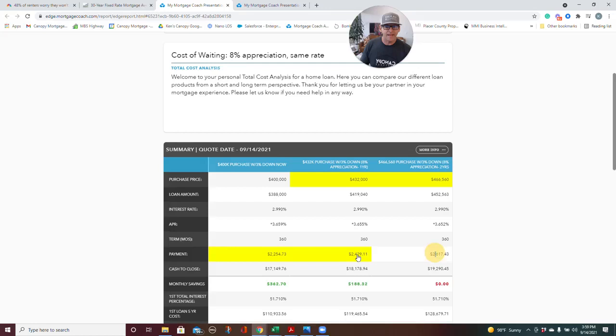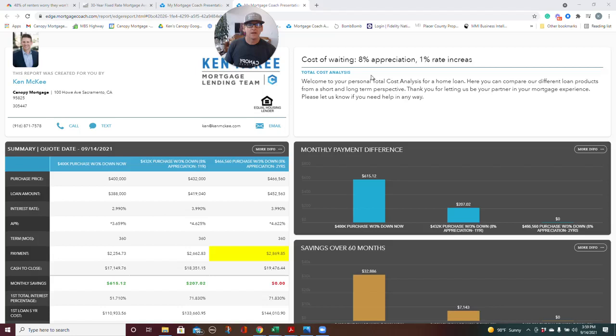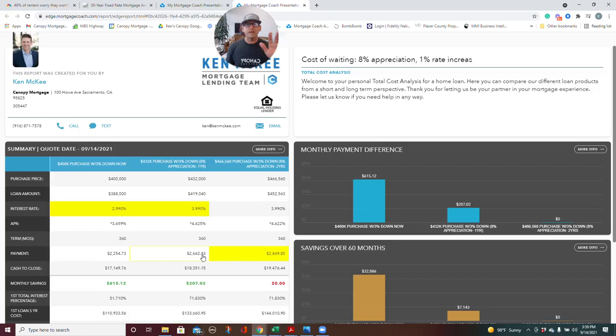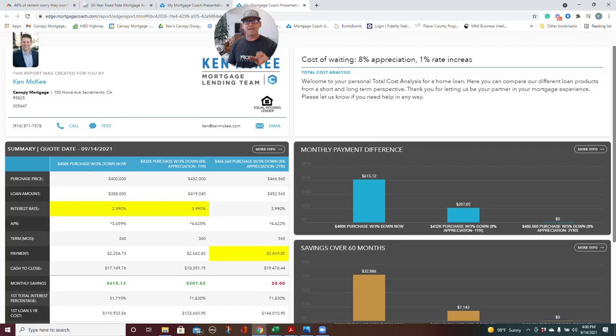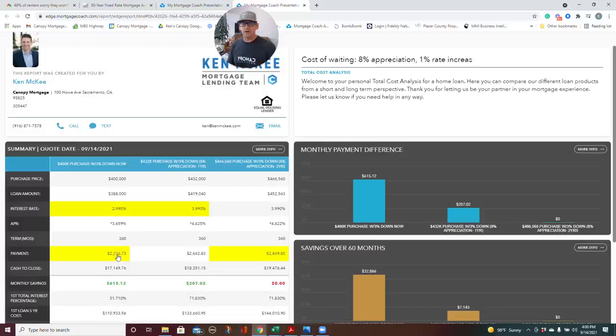So here's what it would look like if we had 8% appreciation and a 1% rate increase. Then you go the same $32,000 higher, but you go from 2.99 to 3.99. I'll give you a dollar if you can email me or text me—my number is 916-871-7578. I'll give you a dollar if you text me with an accurate range of what rates got to in 2018. It'll blow your mind because I think we're all used to sub-3% rates. If you can give me the accurate range of where rates got to at the end of 2018, I'll give you a buck. Same number, 916-871-7578.